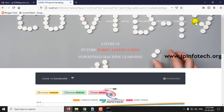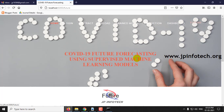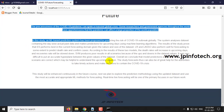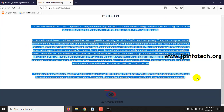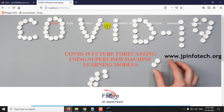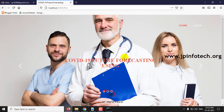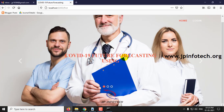The final part is the conclusion and future work, which is mentioned in the base paper. This is all about the project COVID-19 Future Forecasting Using Supervised Learning Model. Thank you for watching this video.